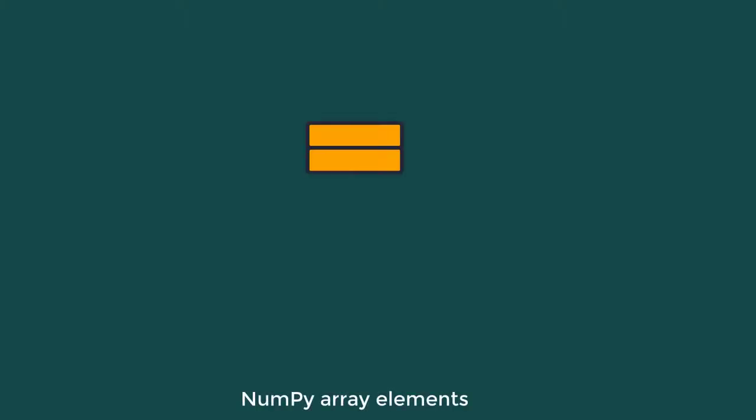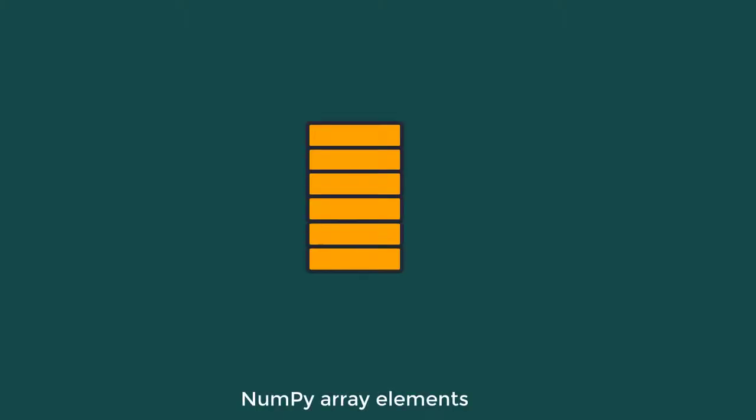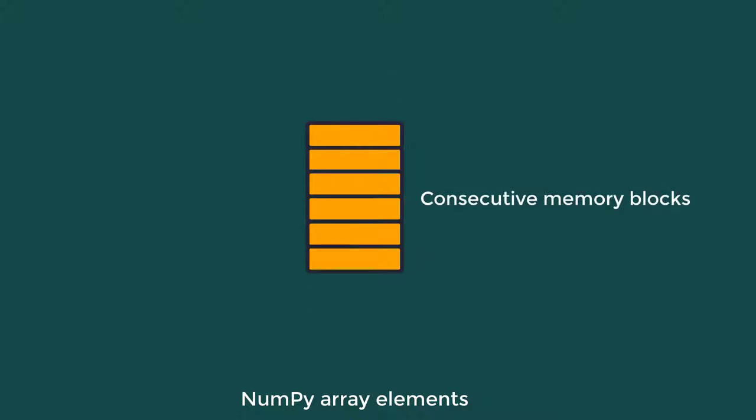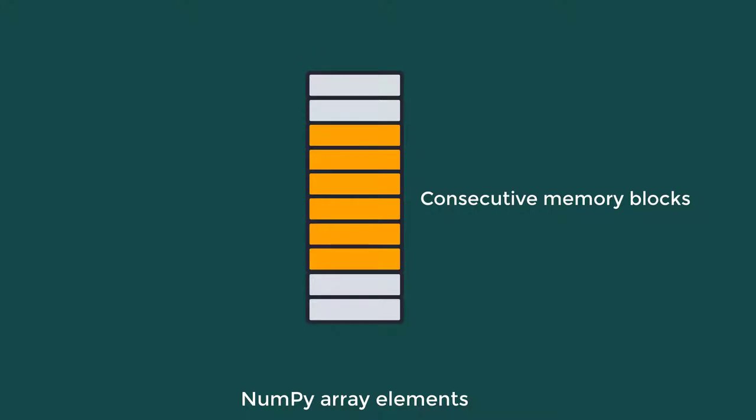The elements in a NumPy array are stored in contiguous memory locations, meaning consecutive memory blocks. This makes array manipulation more efficient compared to a Python list, wherein memory allocation is non-contiguous.